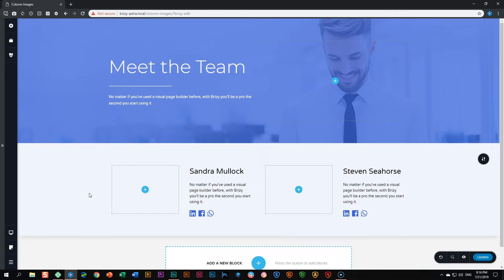Hi everyone, this is JP here with Brizzy. It's Cool Tips Tuesday. On Cool Tips Tuesday we show you things that maybe you didn't know, or things that can help you with layout designs, or look at some other things that our partners and themes and plugins can help you to improve your website.